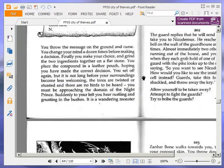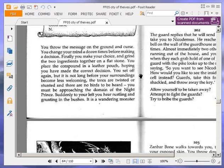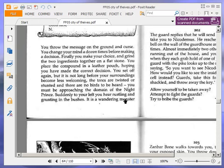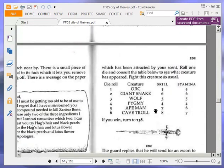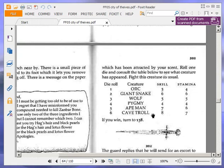You throw the message on the ground and curse. You change your mind a dozen times before making a decision. Finally, you make your choice and grind the two ingredients together on a flat stone. You place the compound in a leather pouch, hoping you have made the correct decision. You set off again, but it is not long before your surroundings become less welcoming. The trees are twisted or stunted, and there are no birds to be heard. You must be approaching the domain of the Night Prince. Suddenly, to your left, you hear rustling and grunting in the bushes. It is a wandering monster which has been attracted by your scent. Roll one die and consult the table below to see what creature has appeared. Fight this creature as usual. If you win, turn to 138.